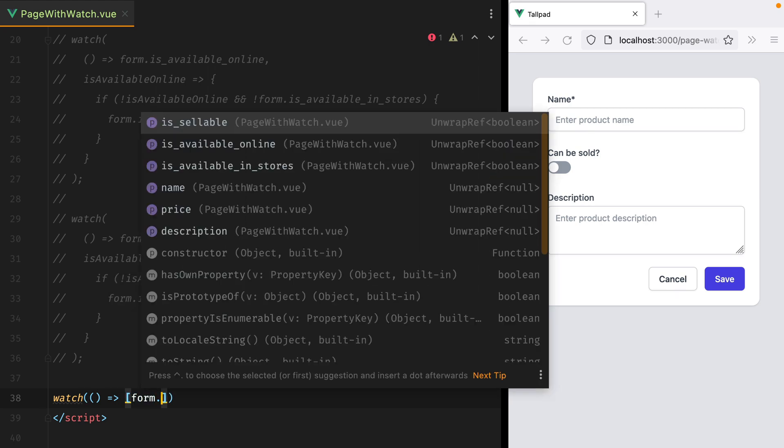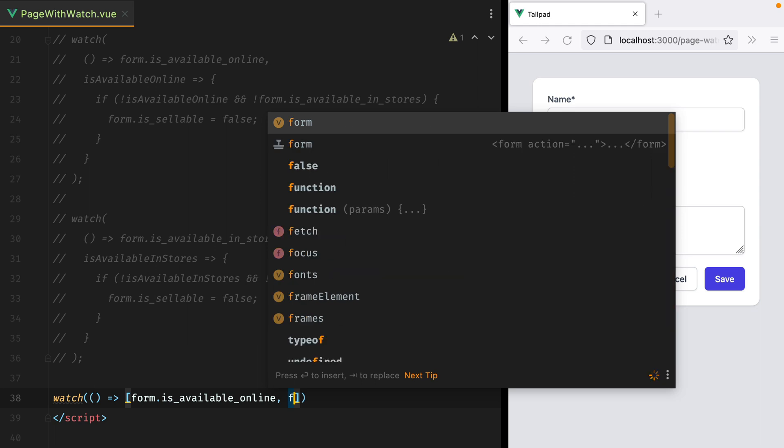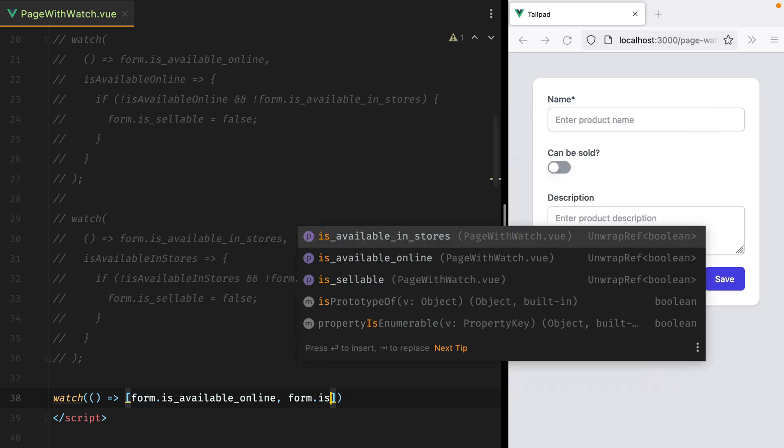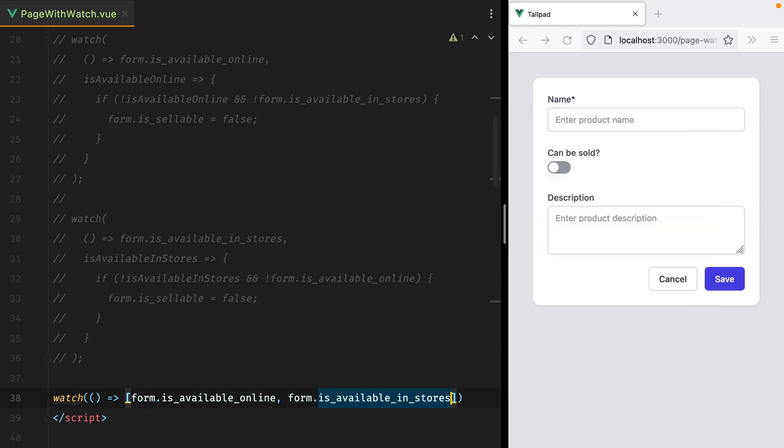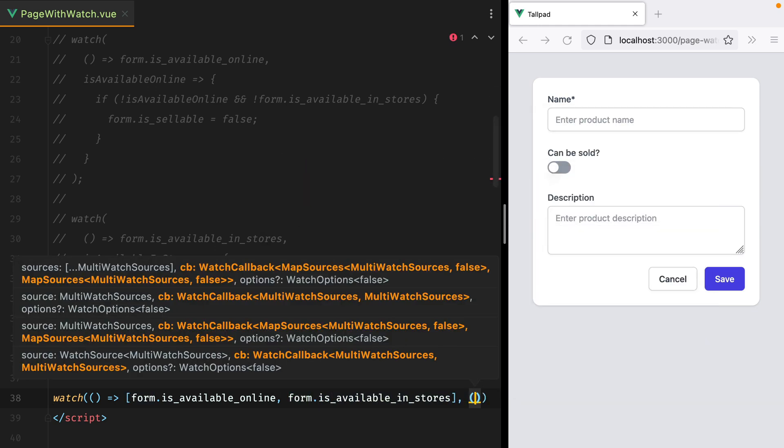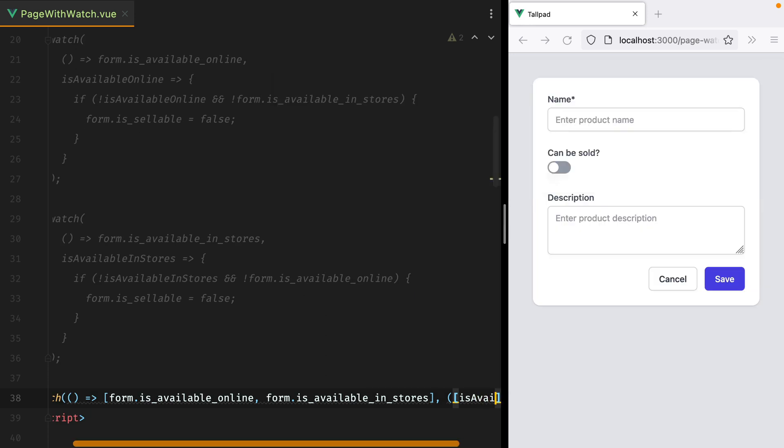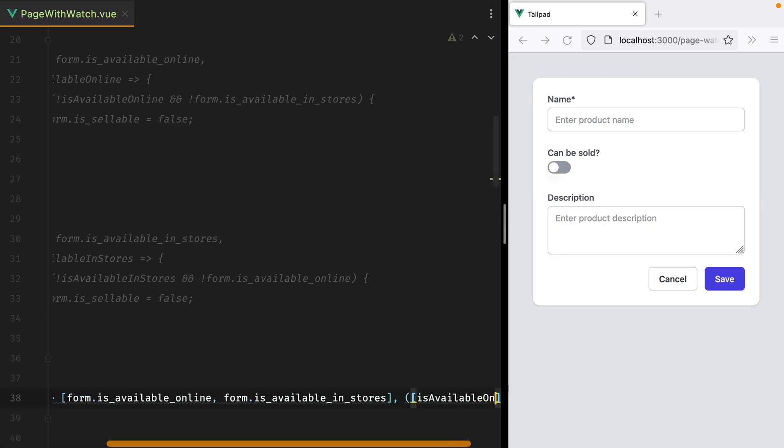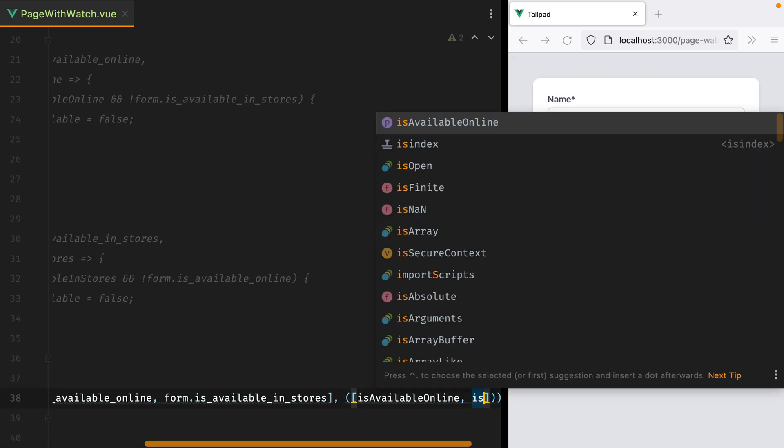So we'll have form.isAvailableOnline, and form.isAvailableInStores. Then the second function will also receive an array, but we can destructure it. So we'll do array, and then isAvailableOnline, and isAvailableInStores.